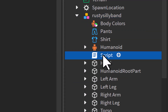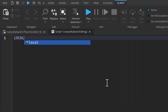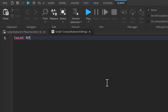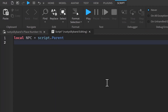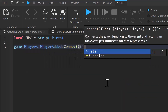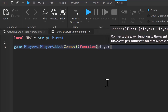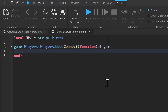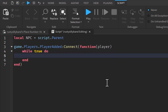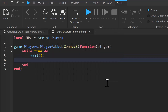You can rename the script if you want to — I'm just going to leave it blank. To get started I'm going to say local npc and this will be equal to script.parent. Then we're going to say game.Players.PlayerAdded, we're going to connect a new function to this, and this function is going to take the parameter of player. Then we're basically going to set up a loop right here that will go on every second.